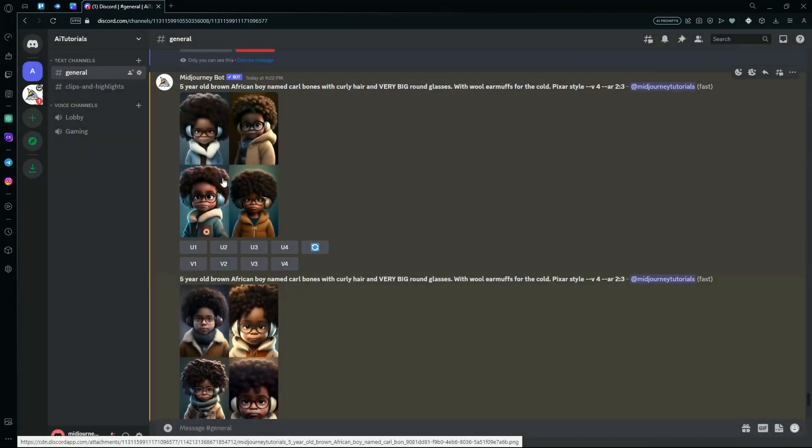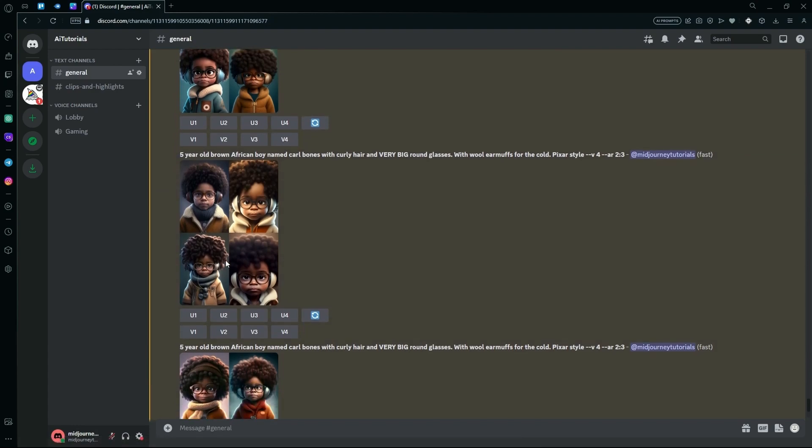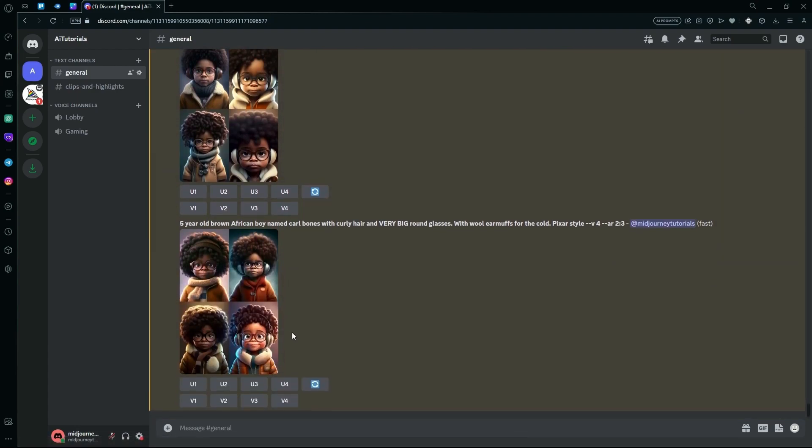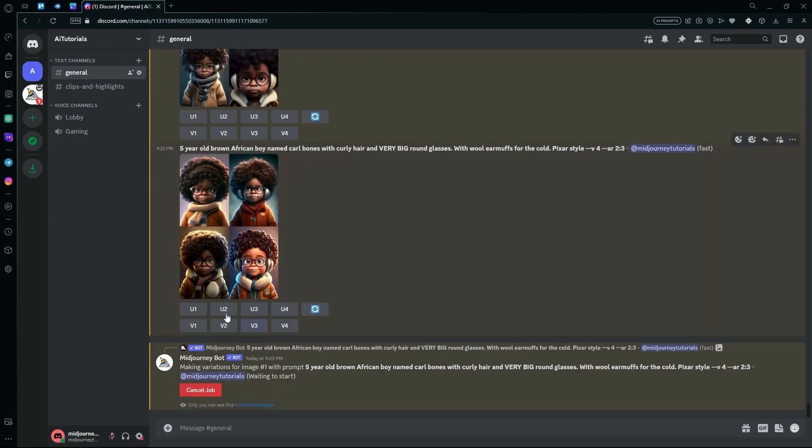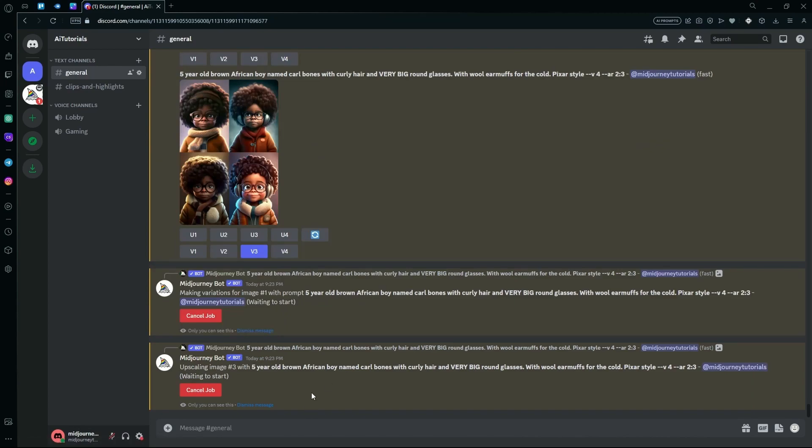To make it a little better, you can upscale and save any of these images that you like or that represent your character the best. For example, V3, and then you can use that as a base image for your character.